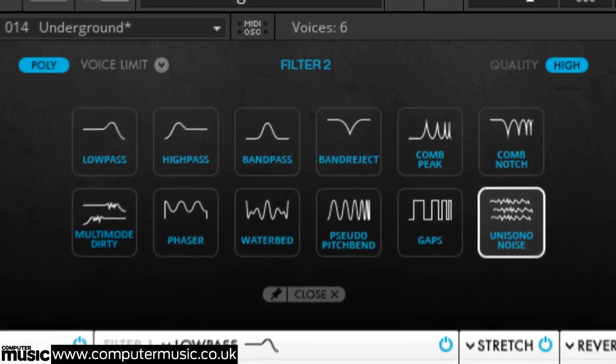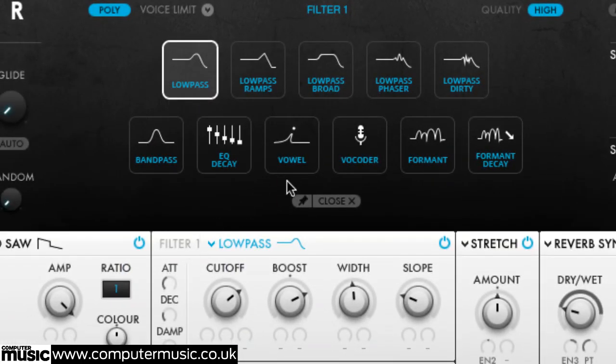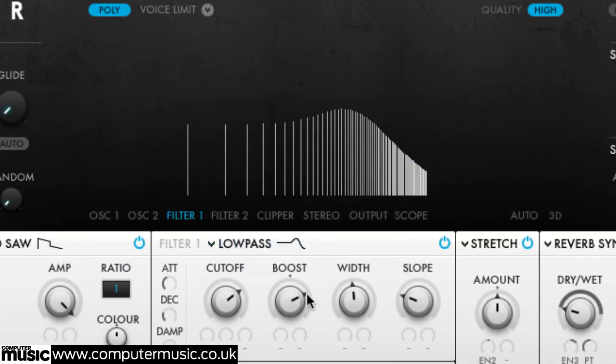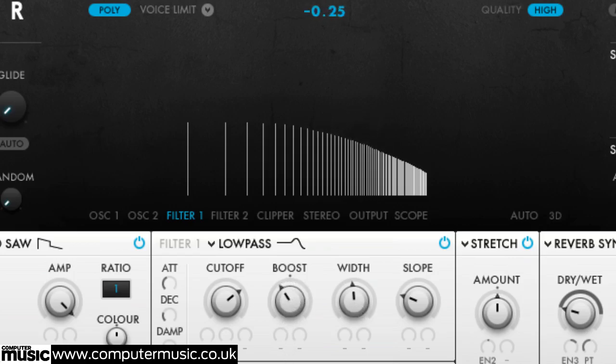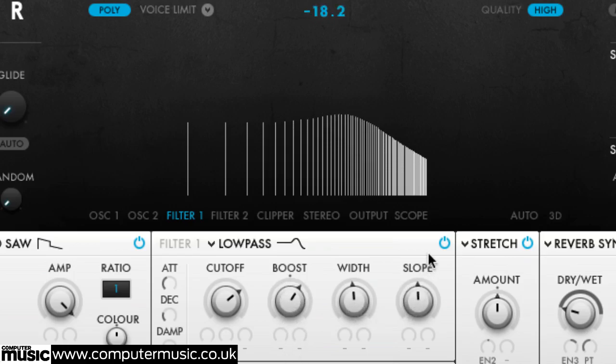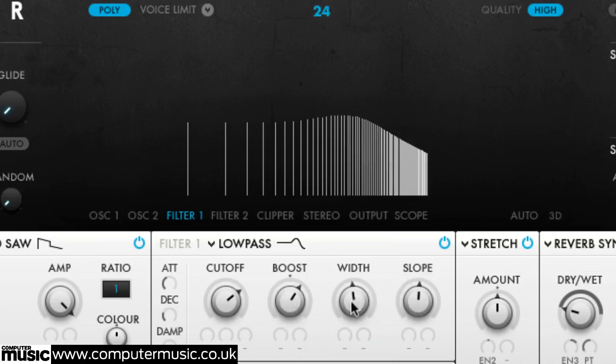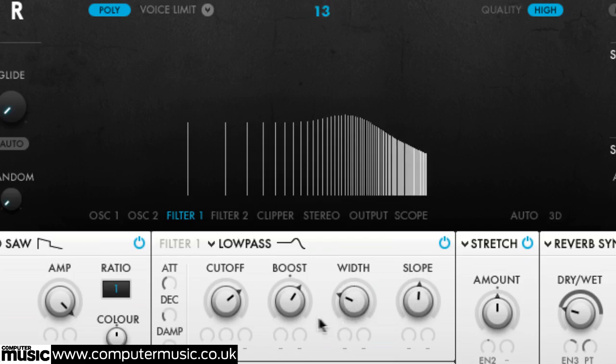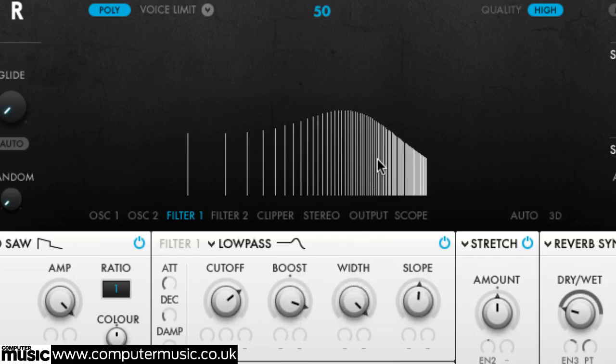Filter 1's quintet of low-pass types go way beyond their conventional analogue equivalent, with boost and width dials, or stretch in the case of low-pass dirty, improving on the usual resonance control by applying a resonant boost or cut of separately adjustable gain and bandwidth at the cutoff frequency.